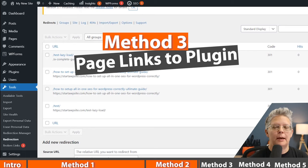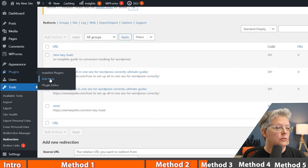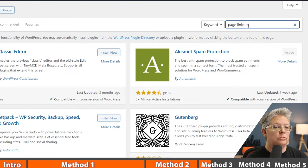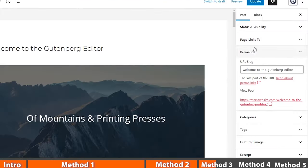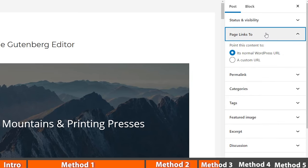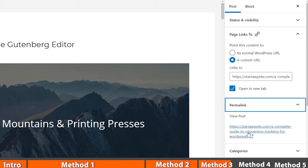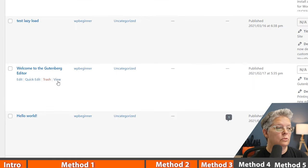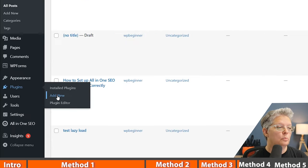Sometimes you want to keep a post but have it link to another one — that's where the Page Links To plugin comes in. Go to Plugins > Add New, search 'Page Links To', install and activate it. Now when you edit a post or page, you'll see a new area called 'Page Links To.' Instead of its normal WordPress URL, choose a custom URL and enter the destination — for example, the ultimate guide. You can also choose to open it in a new tab. When you view the post, it redirects to your complete guide.